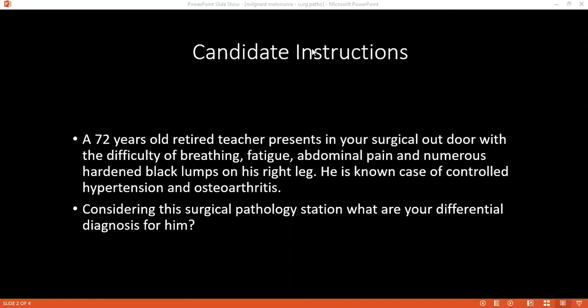What are the types of malignant melanoma depending upon the location? There are five common types: acral lentiginous, superficial spreading, nodular type, amelanotic, and desmoplastic.